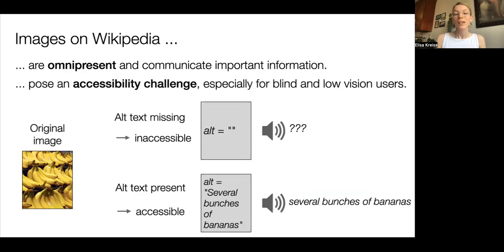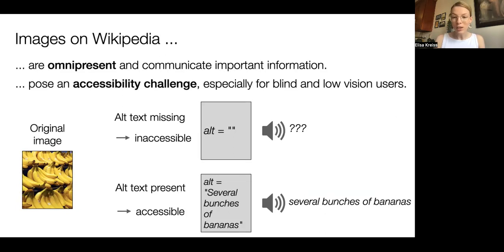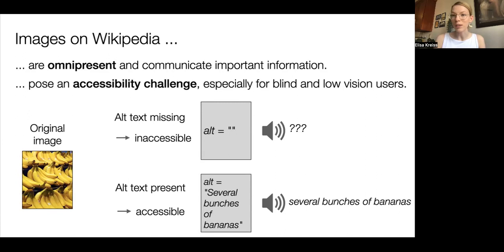So images are a useful and appreciated feature in the Wikipedia experience. But due to their visual nature, they pose an accessibility challenge, especially for blind and low vision users who have to rely on screen readers to read out the content of a page. For these users, images are only accessible if they have an associated alt description that can be read out. It's well documented that this is a major issue on social media platforms — for instance, on Twitter, only 0.1% of all images have alt text.